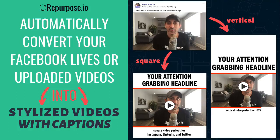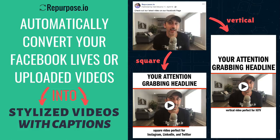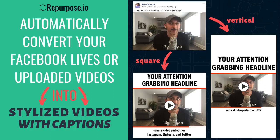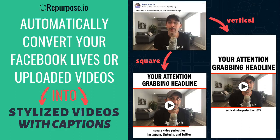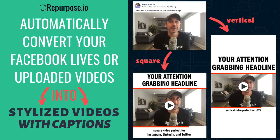Hey, Hani Mora here from repurpose.io. In this video, I'm going to show you how to take any Facebook video, whether it's a live or an uploaded video, and automatically convert it into a stylized video with captions and perfectly sized for all social media platforms like IGTV, Instagram, LinkedIn, and Twitter. Check this out.